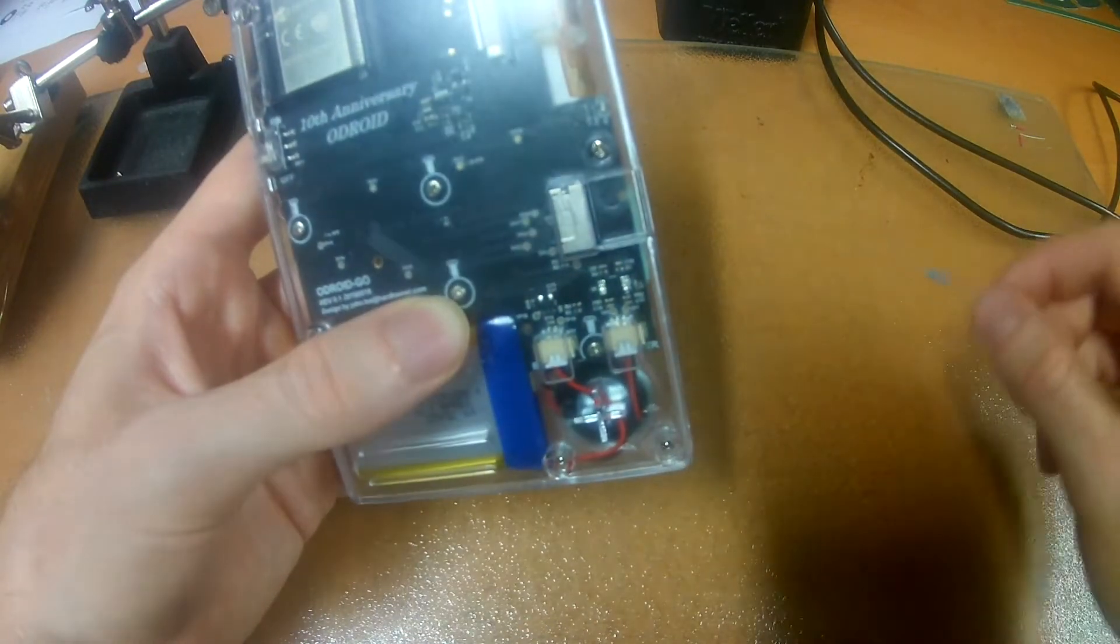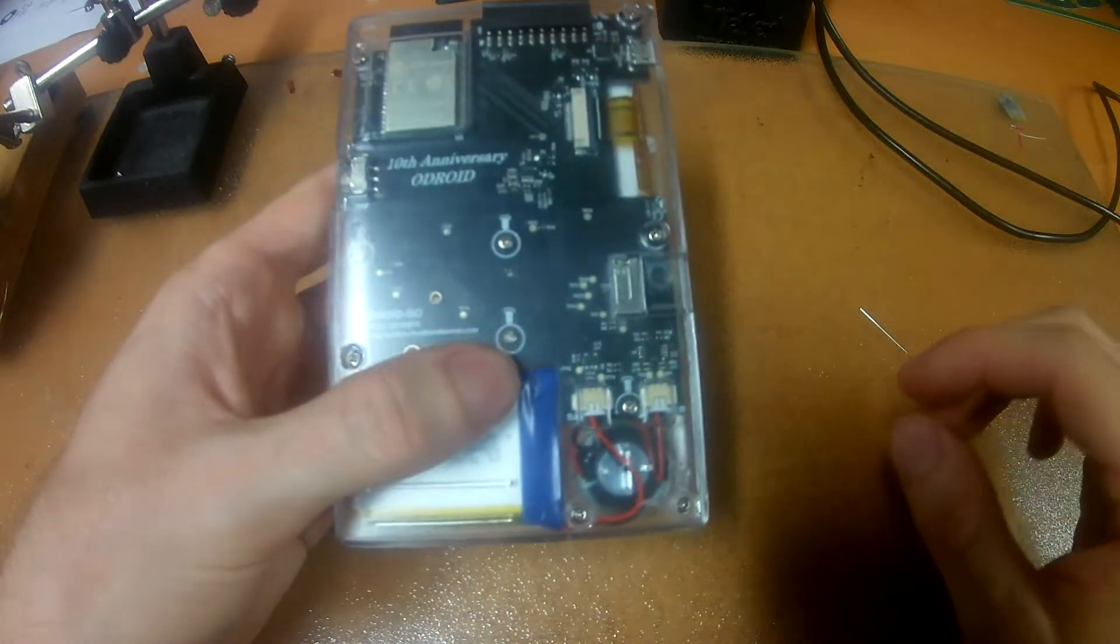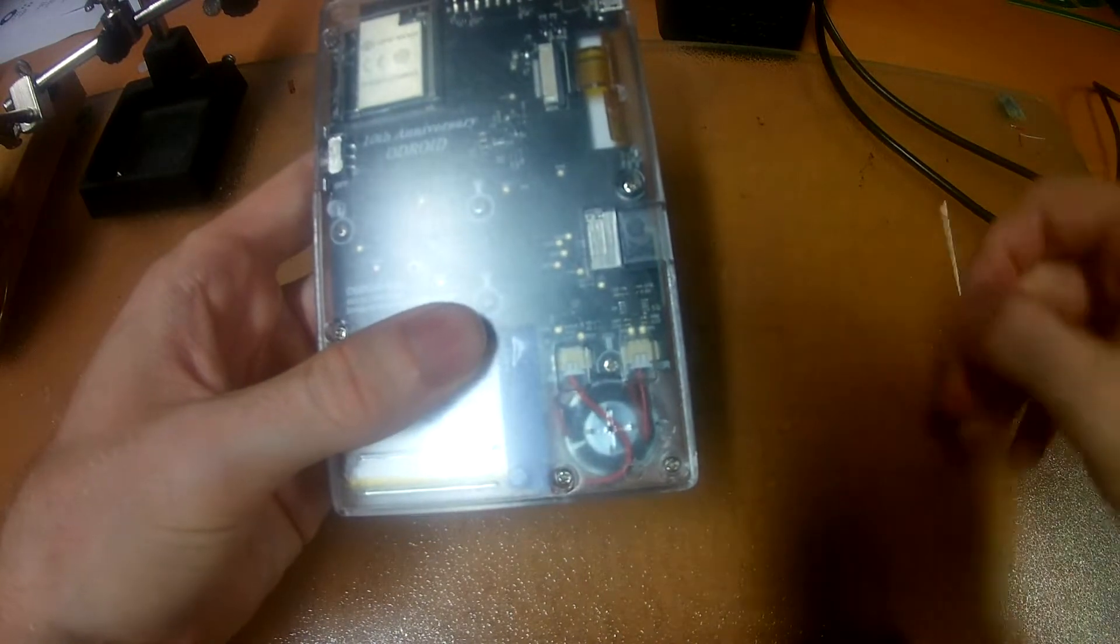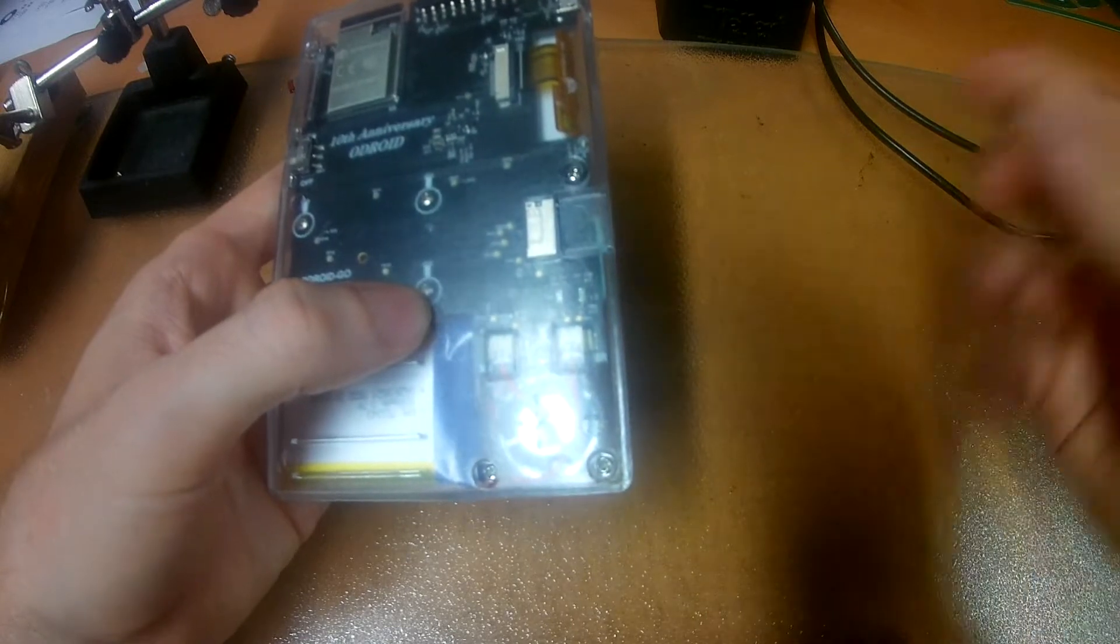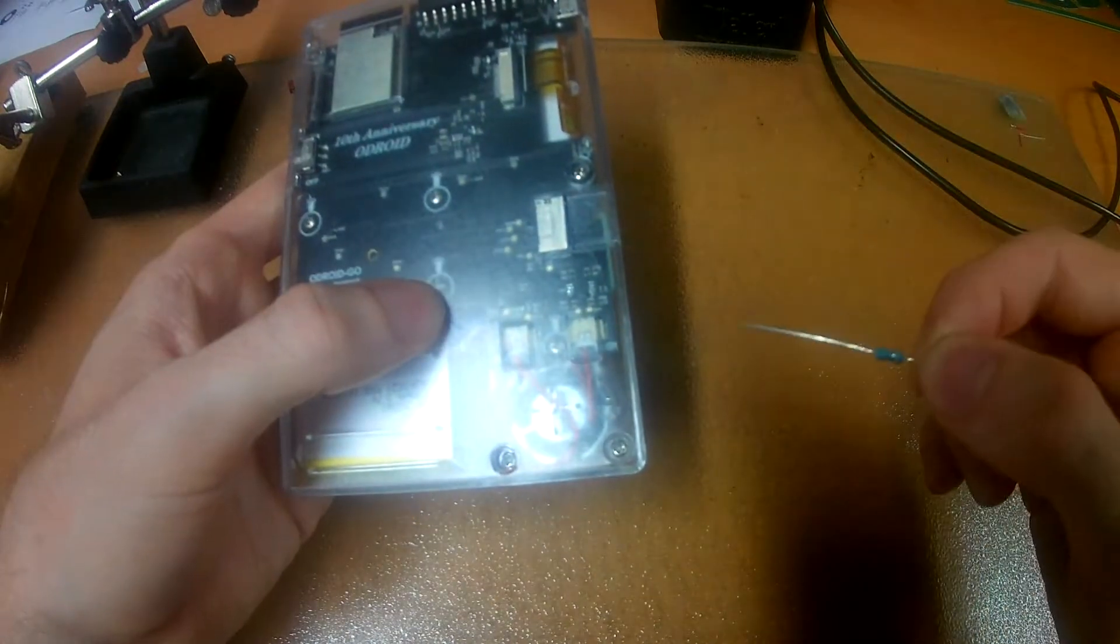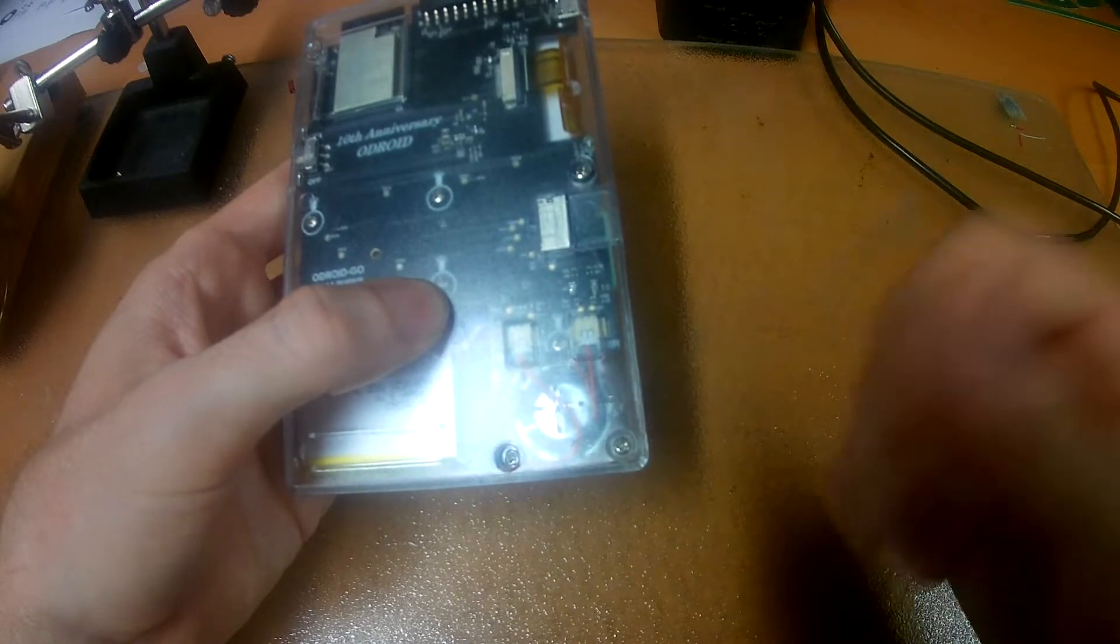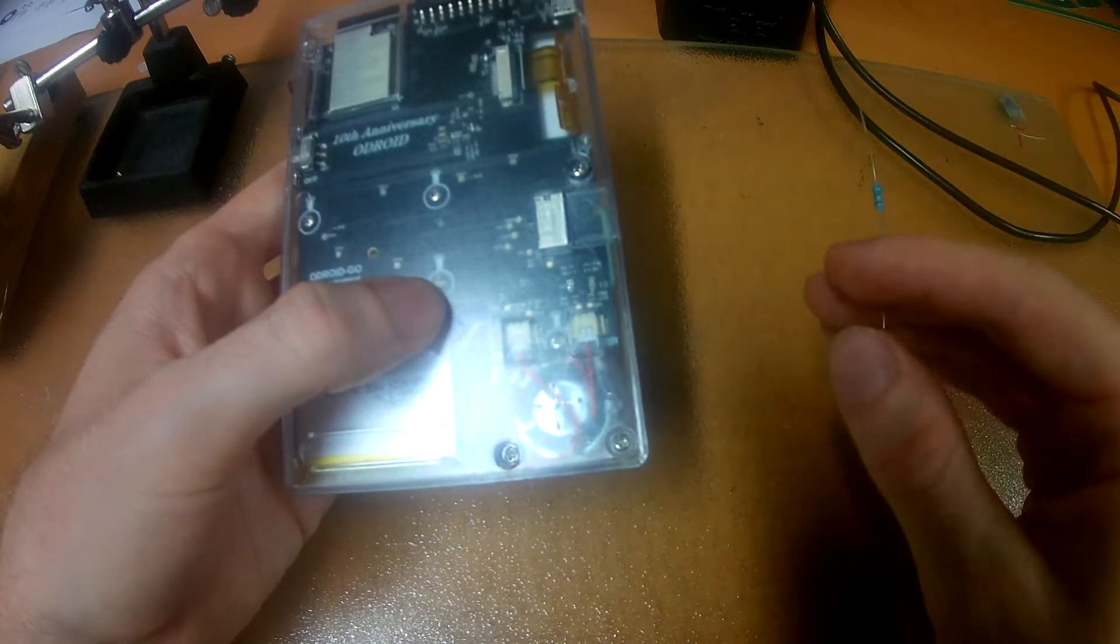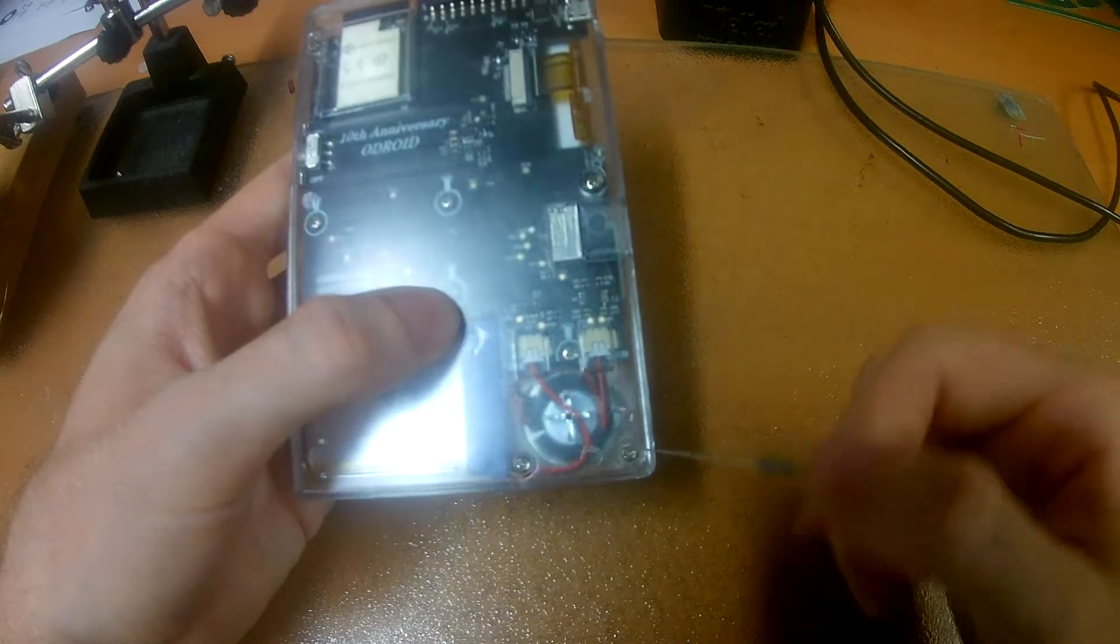So according to the Odroid web page this speaker has an impedance of 8 ohm, and so in theory by putting another 8 ohm resistor in front of it you're approximately halving the output loudness kind of so to speak. Well it's not the exact truth but for this purpose it's close enough.